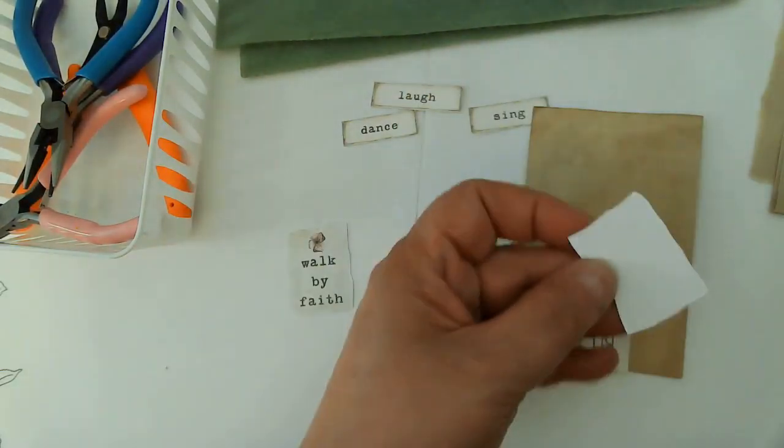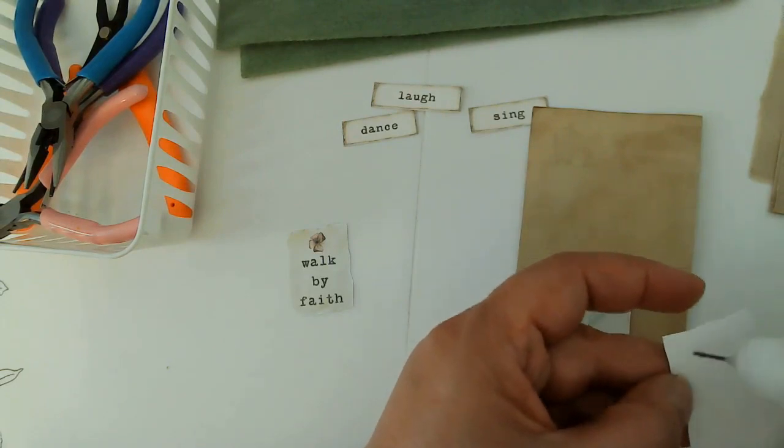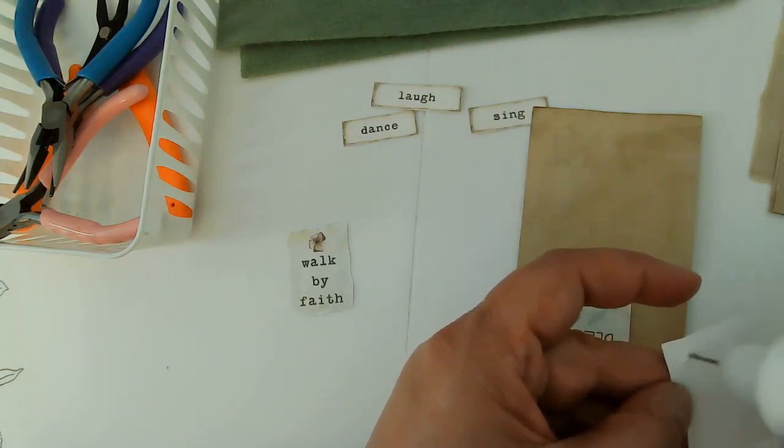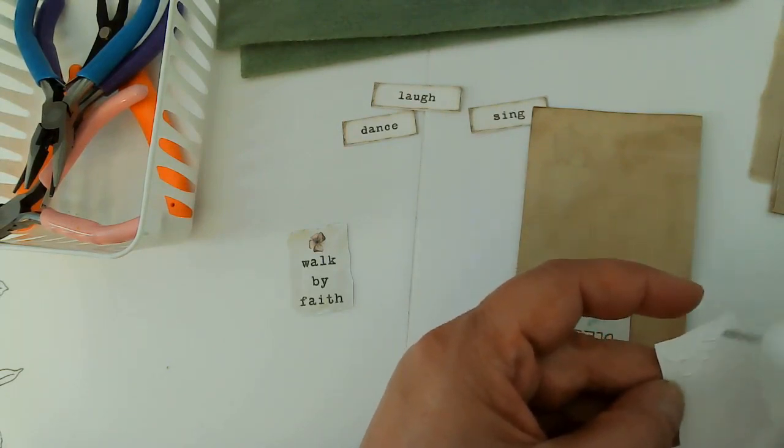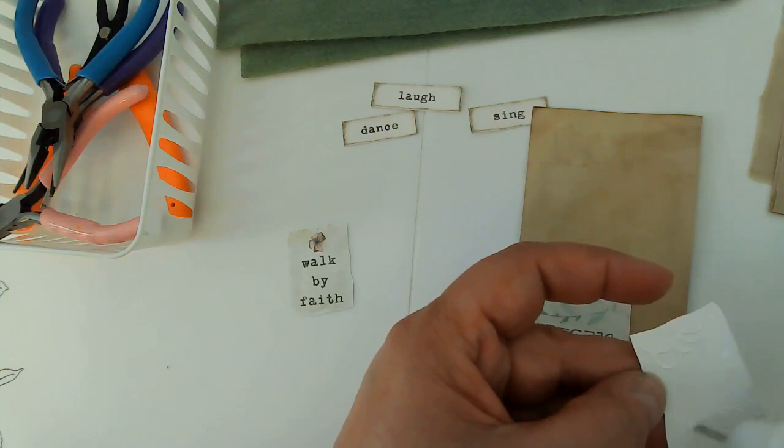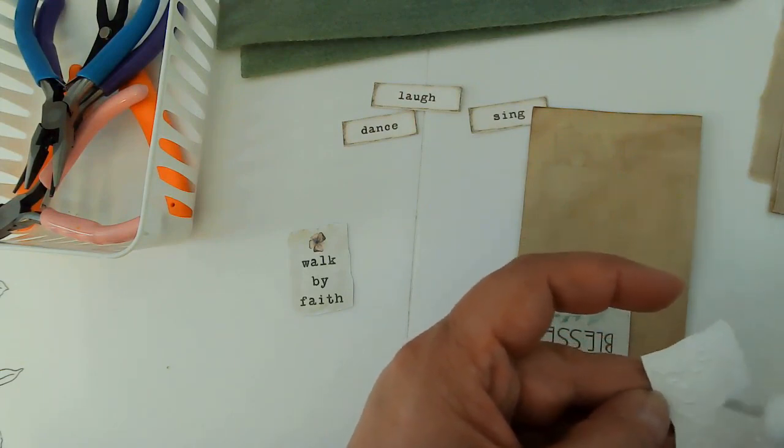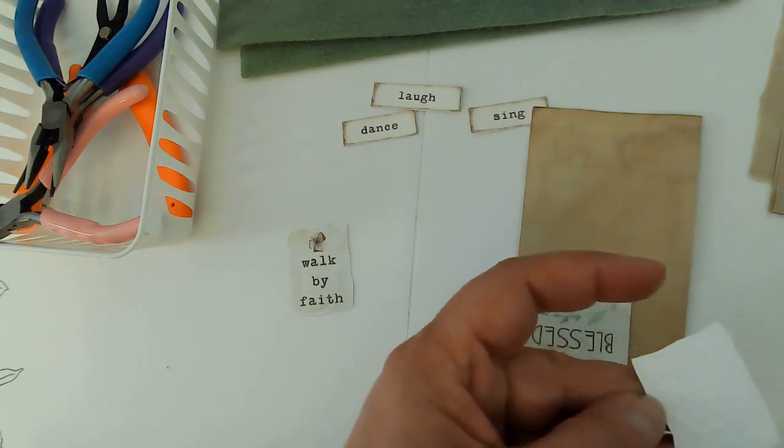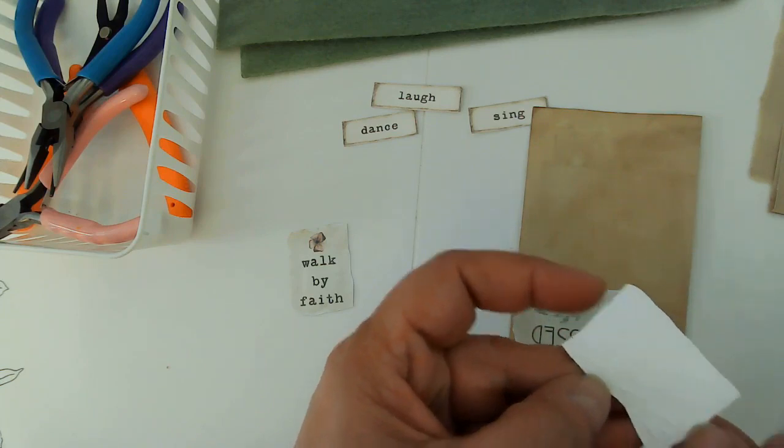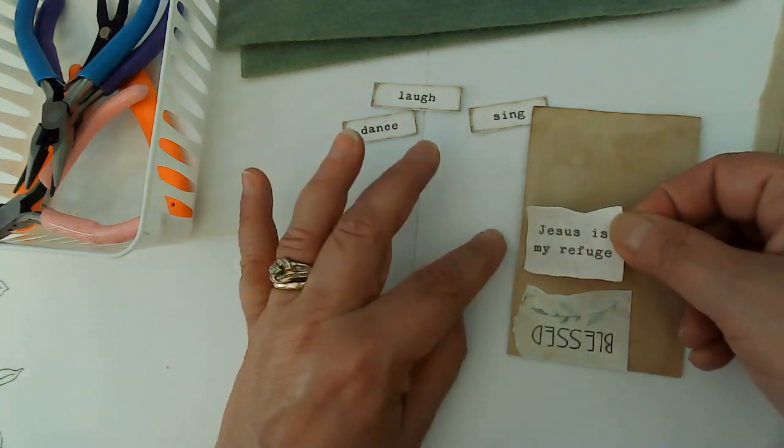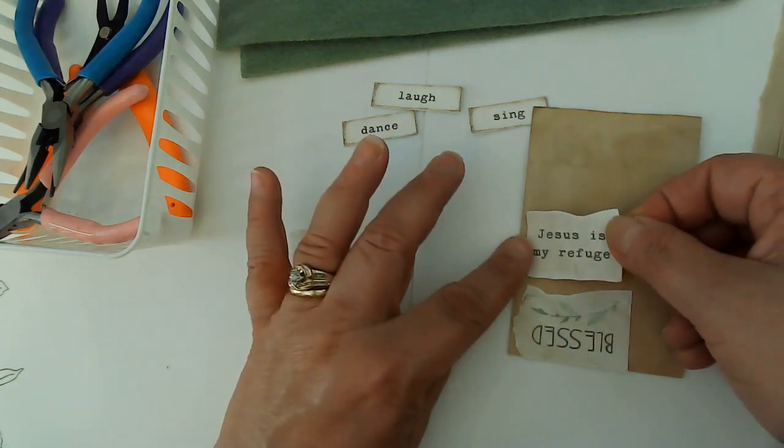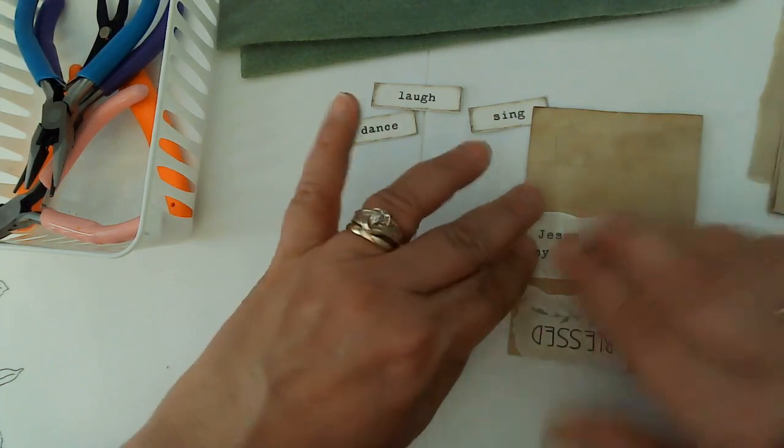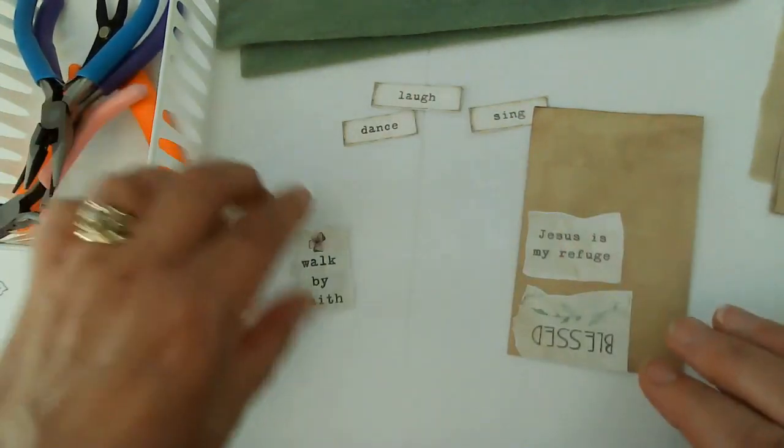Jesus is my refuge. You can make these obviously out of any kind of sentiment that you want. It's just a kind of a sentiment strip dangle bit. So whatever suits you, please do that. This is just my take on it and the things that inspire me.